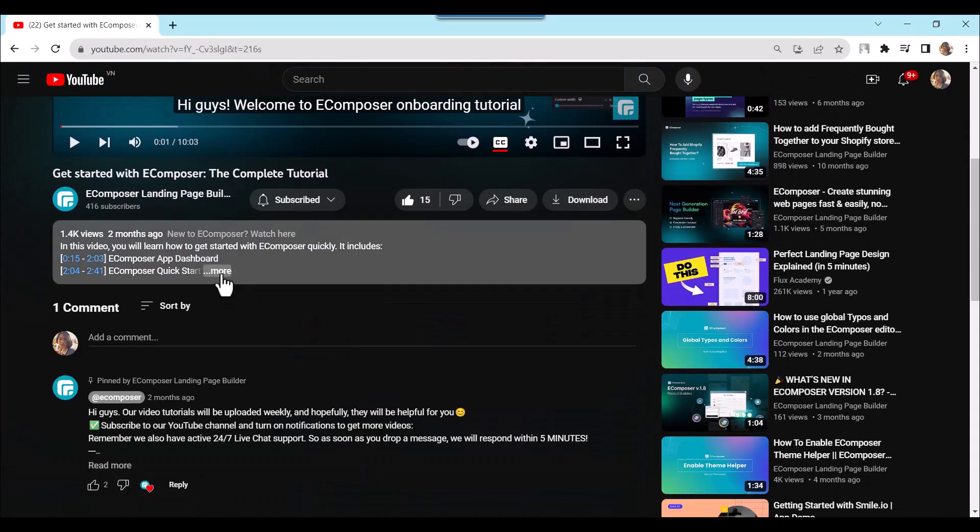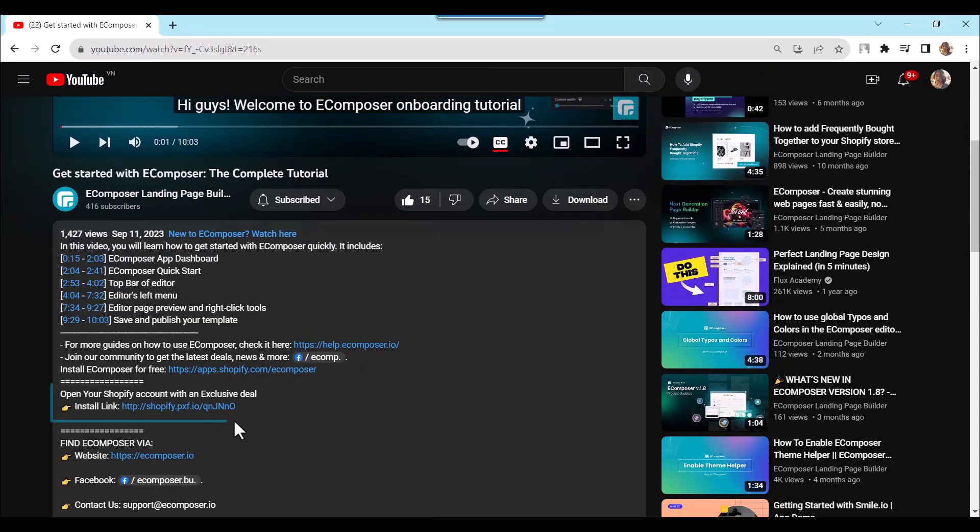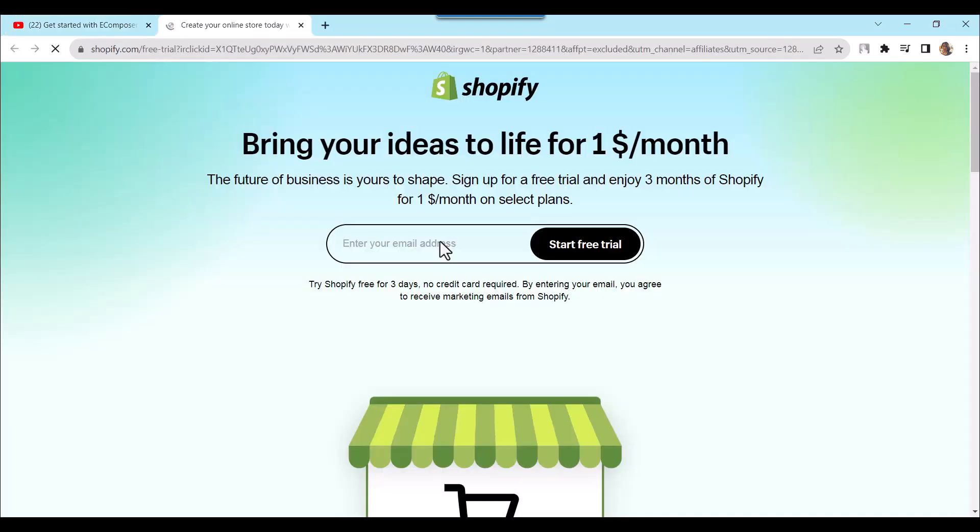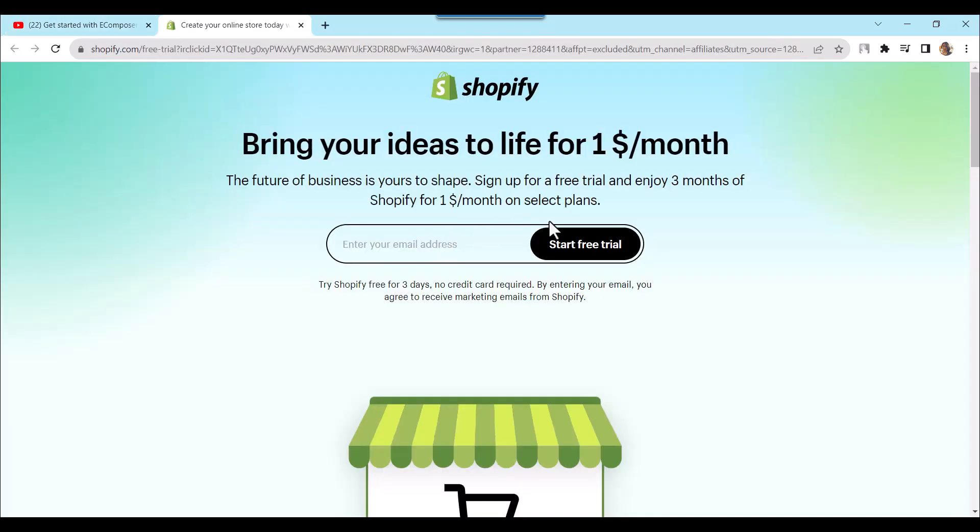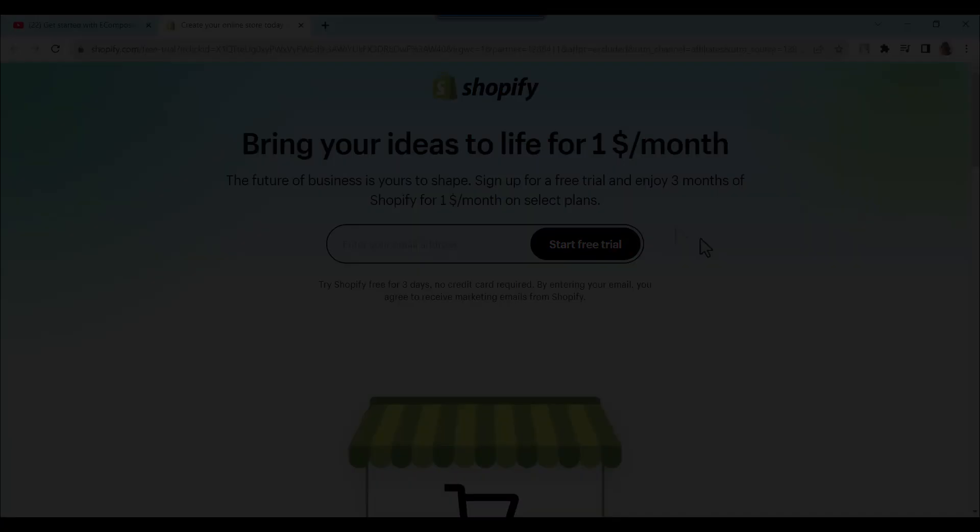And hey, if you're new to Shopify, check out the link in the description to open your new Shopify store and unlock exclusive deals, including access to game-changing tools like eComposer.